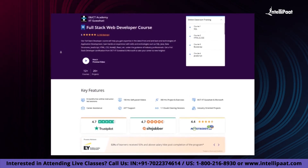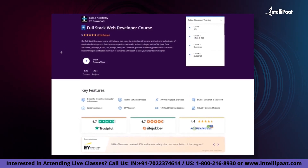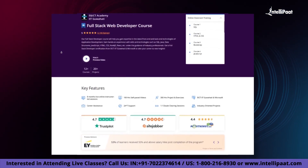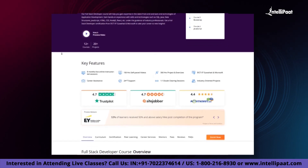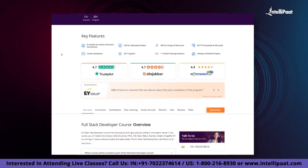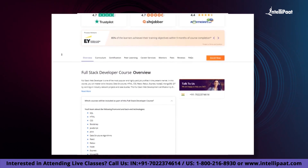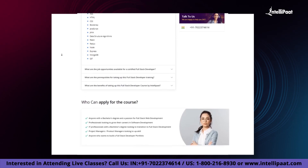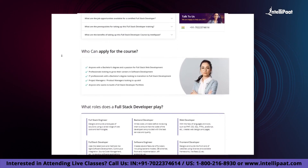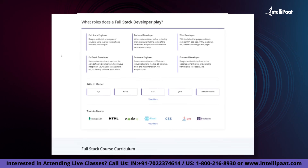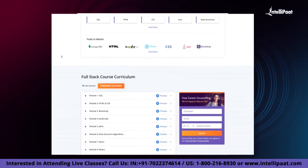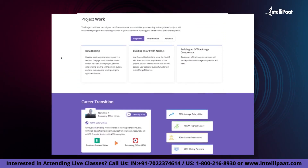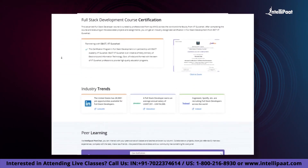IntelliPath offers a full-stack web developer course in collaboration with E&ICT Academy, IIT Guwahati. Through this course you can learn everything from front-end to back-end web development from IIT Guwahati faculty and industry experts. This course has already helped thousands of professionals in successful career transitions. You can check out the testimonials on our Achievers channel, whose link is in the description below. Visit the course page link in the description and take the first step towards career growth in web development.